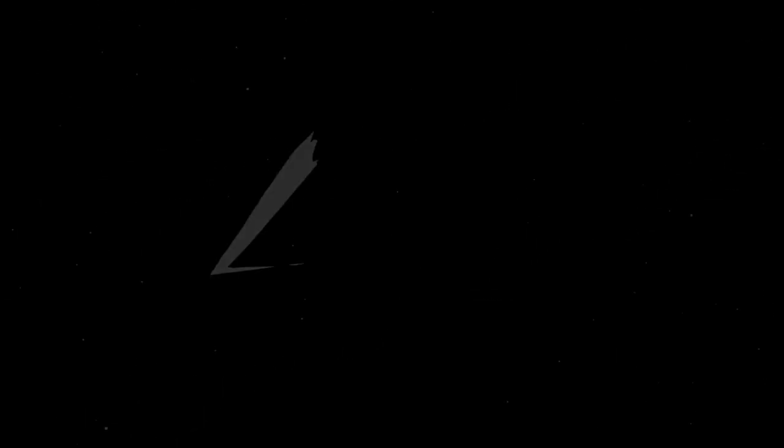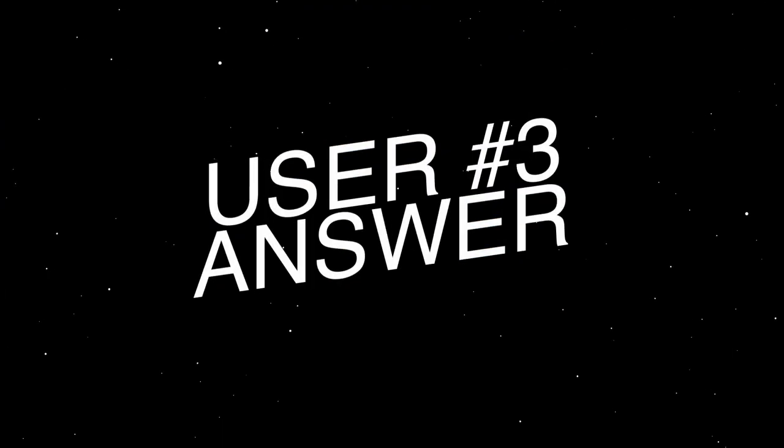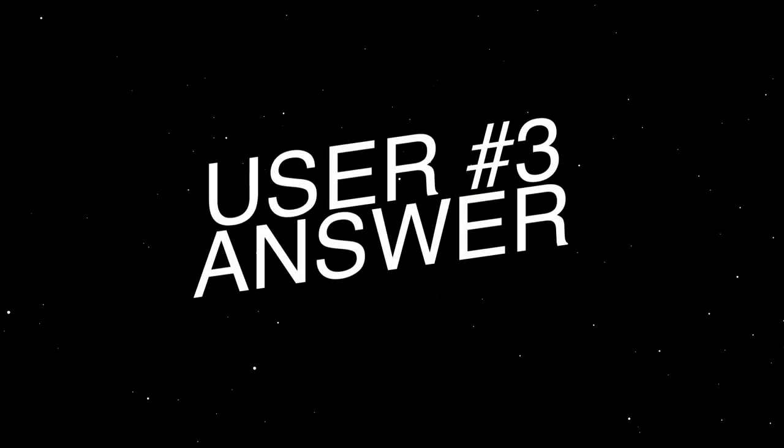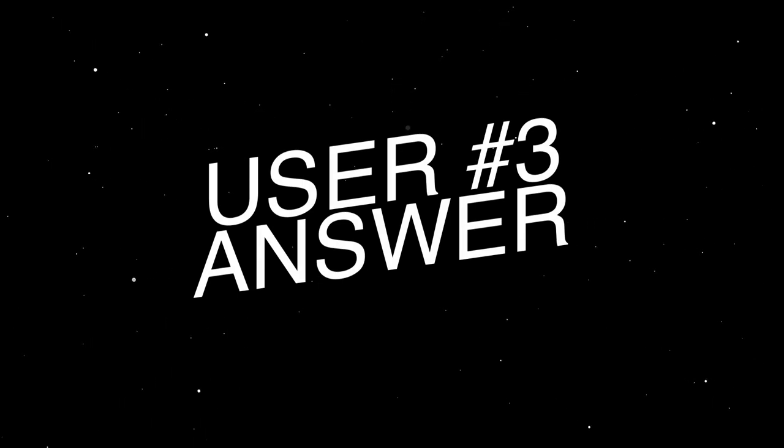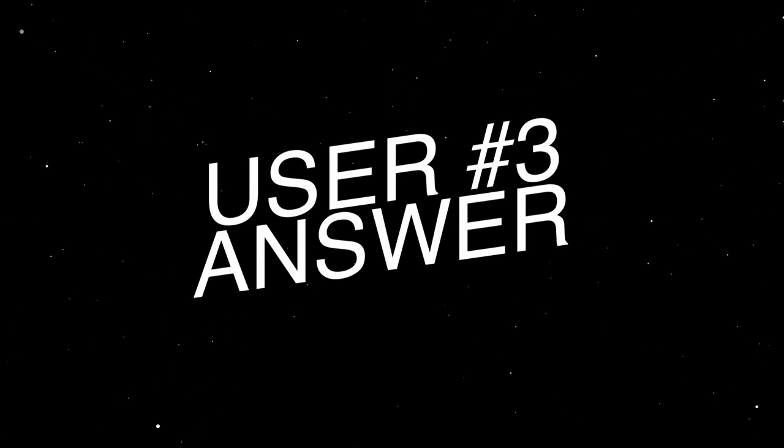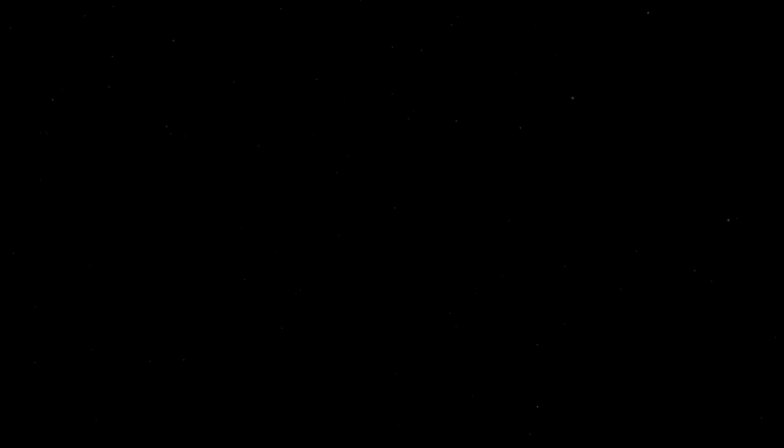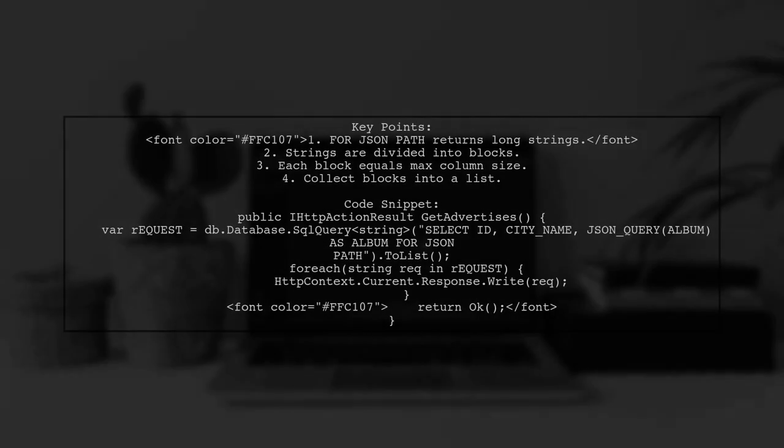Let's now look at another user-suggested answer. The SQL query result using forJSON path returns a long string divided into multiple blocks. Each block corresponds to the maximum size of a SQL column. To handle this, you can collect all the blocks into a list.